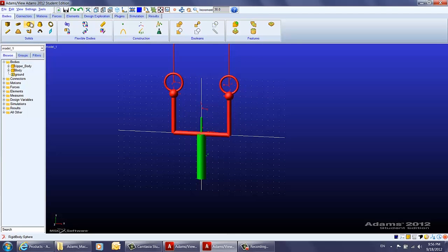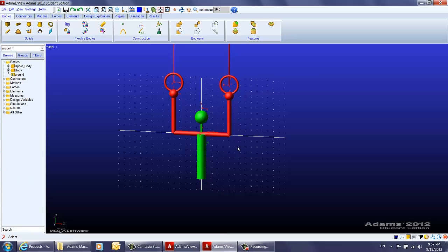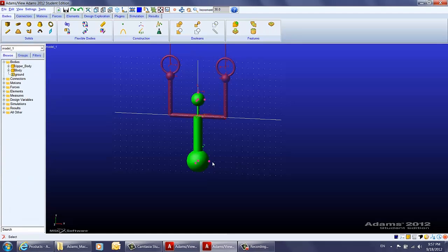Then let's add a sphere to represent the head — the radius can be about six centimeters — and add it to the body. Then we add a bottom area sphere with a radius of ten centimeters. The body part is now created.